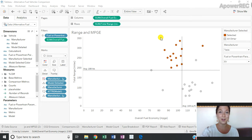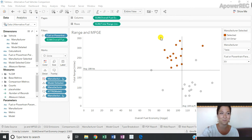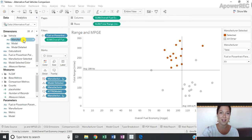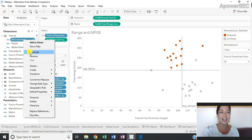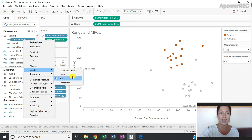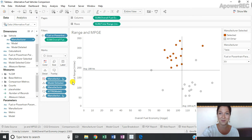My parameter is going to be based on what I want my end users to select — in this case, it's going to be manufacturer. I'm going to go over to my dimension shelf where I have my manufacturer, right-click, and create a parameter.